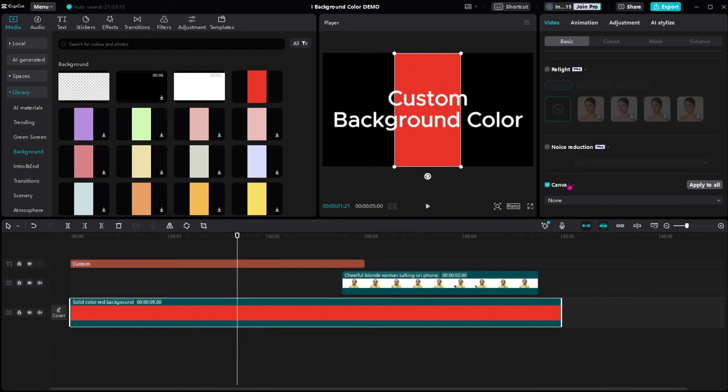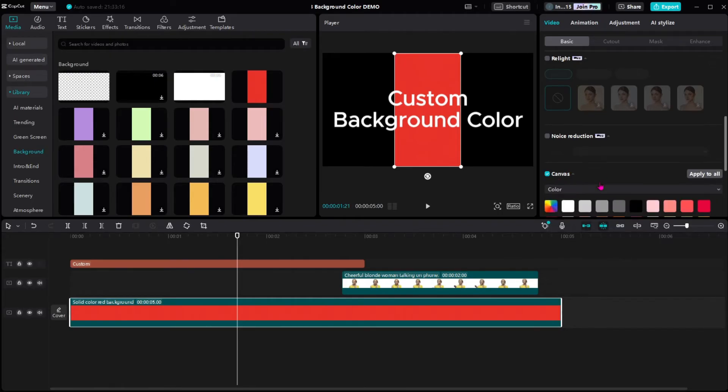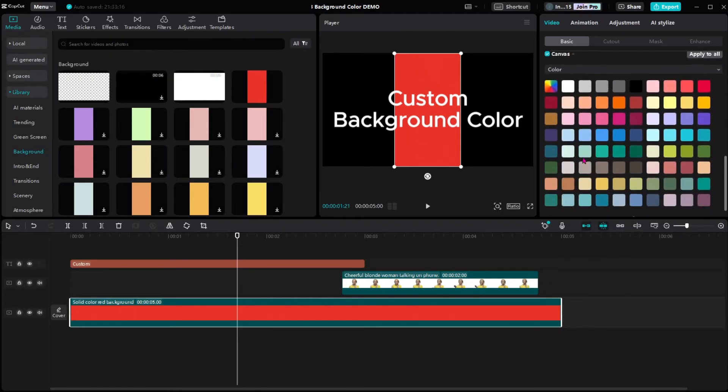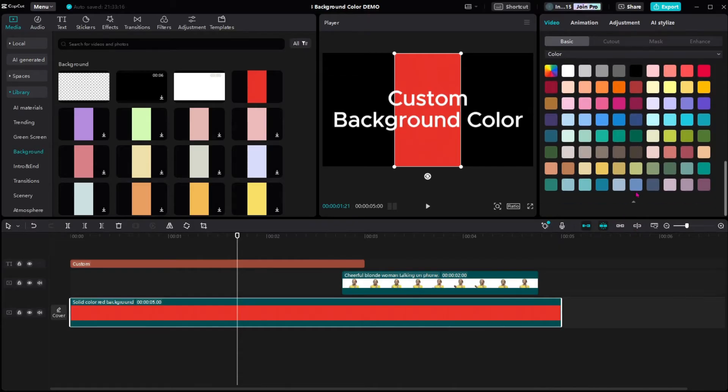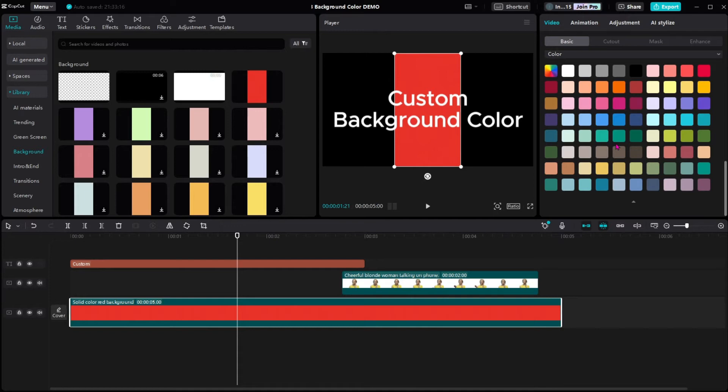In the canvas, select Color. Expand this color palette if necessary with this button here. If you're happy with one of these colors, you can certainly choose one of them.